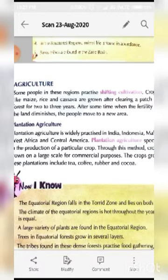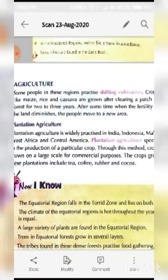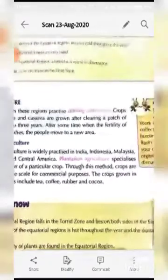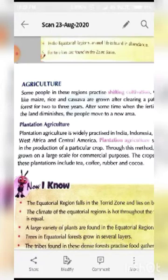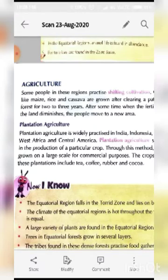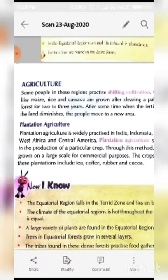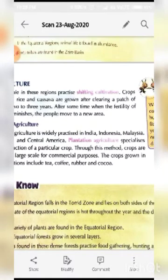The land is then left fallow for some time in order to let the soil regain its fertility. Crops like maize, rice, and cassava are grown after clearing a patch of forest for two to three years. When the fertility of the land diminishes, the people move to a new area to continue cultivation there.